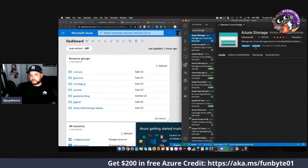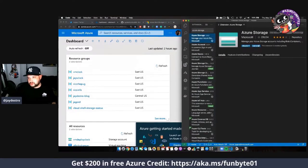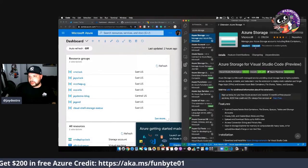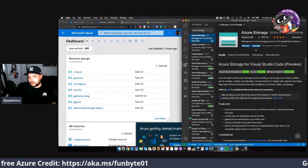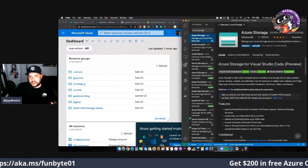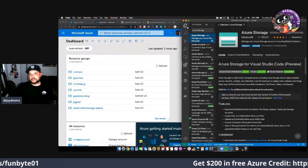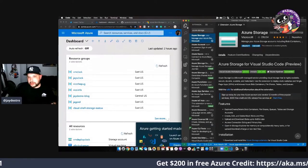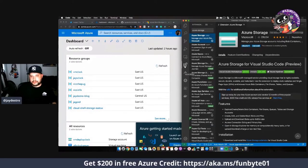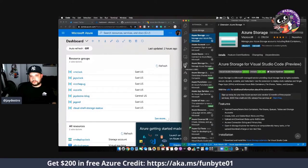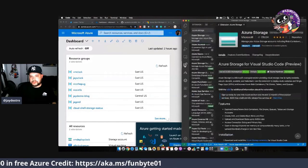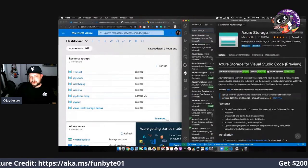VS Code has an extension in the extension section for Azure Storage. So we'll look at it, Azure Storage right here. I've already installed it, but the process would be for you to click install, refresh, and then go back to your repository.